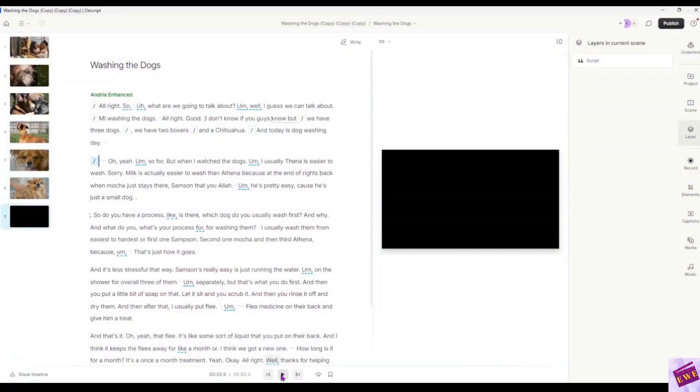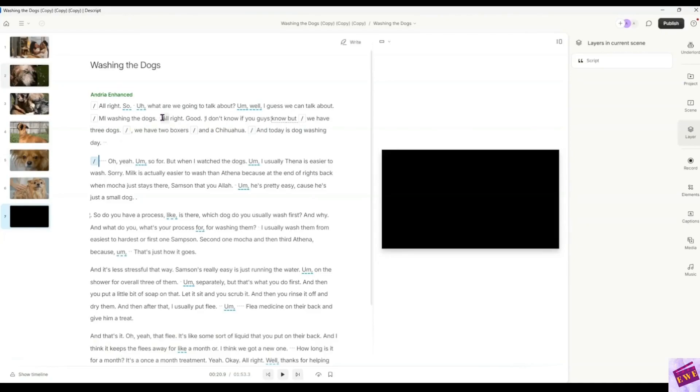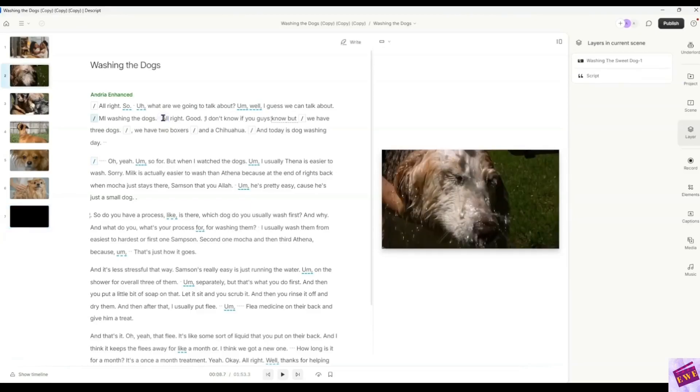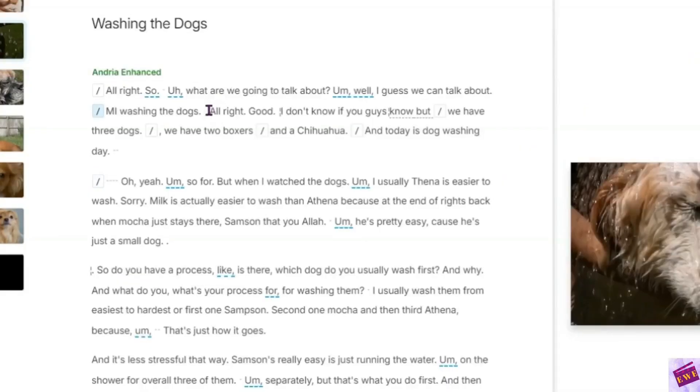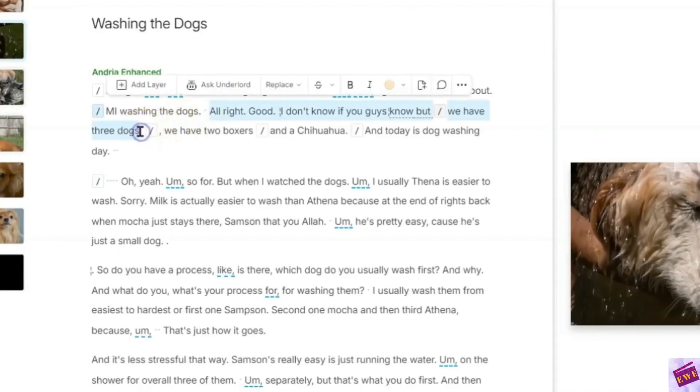Okay, that is the bit that we are going to be working with today. And to get started, let me show you how to speed up your audio. The first thing you need to do is decide which part you want to speed up. So I am going to highlight the word all, all the way down to three dogs. That's the part that we are going to speed up.